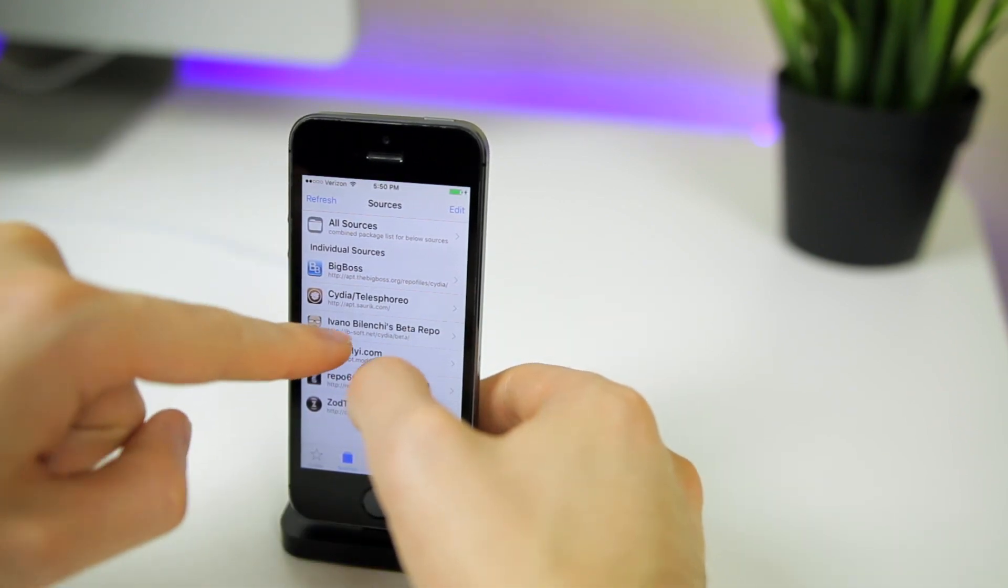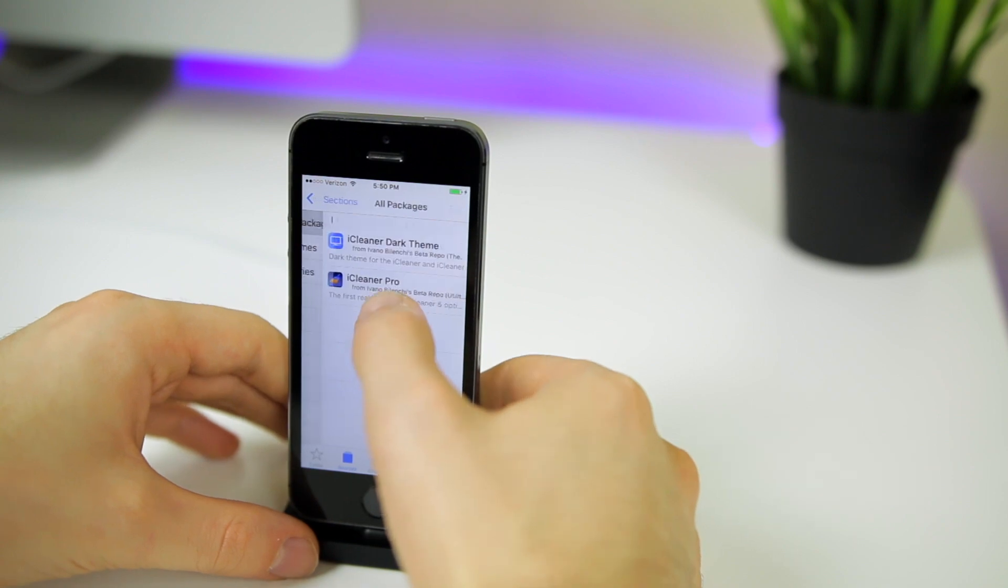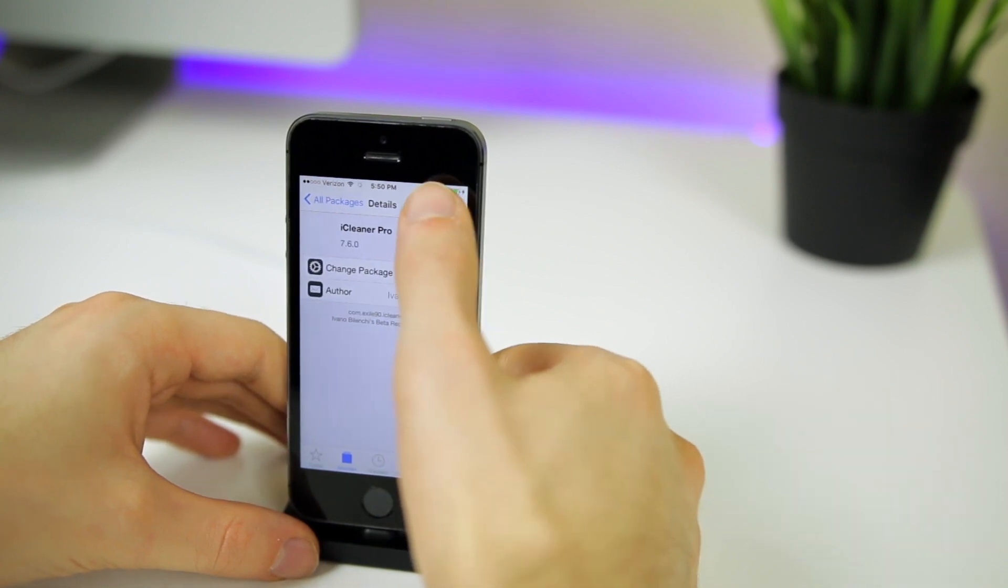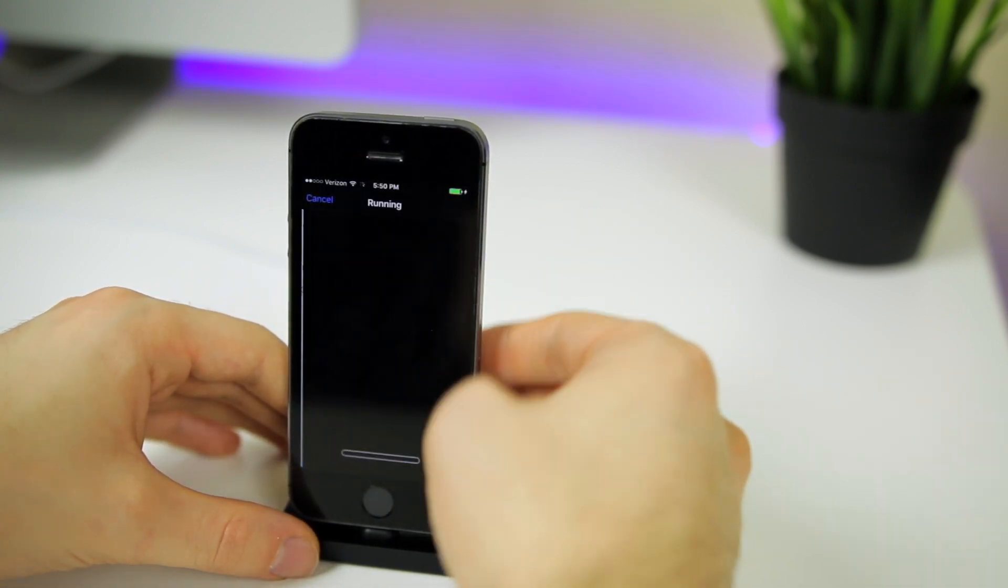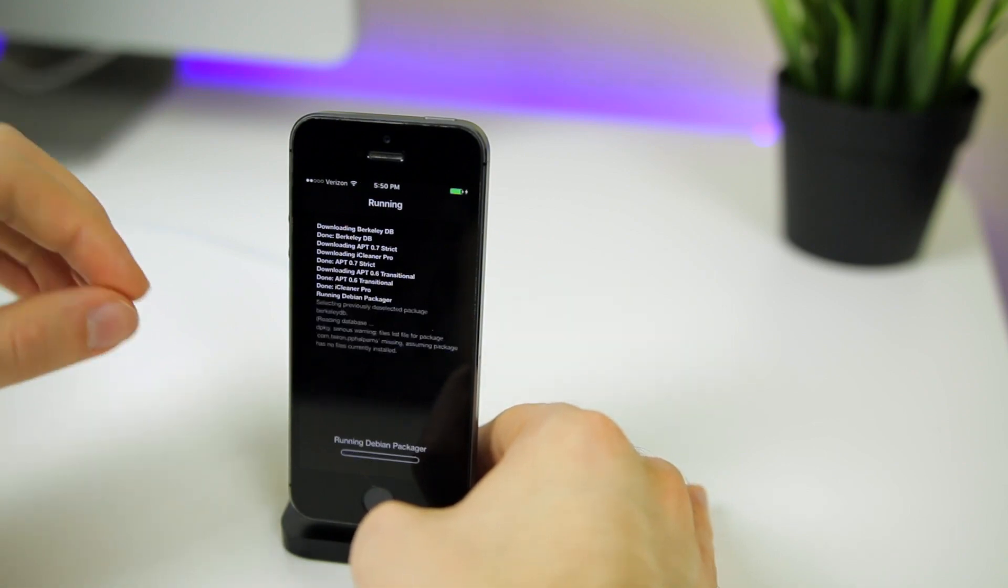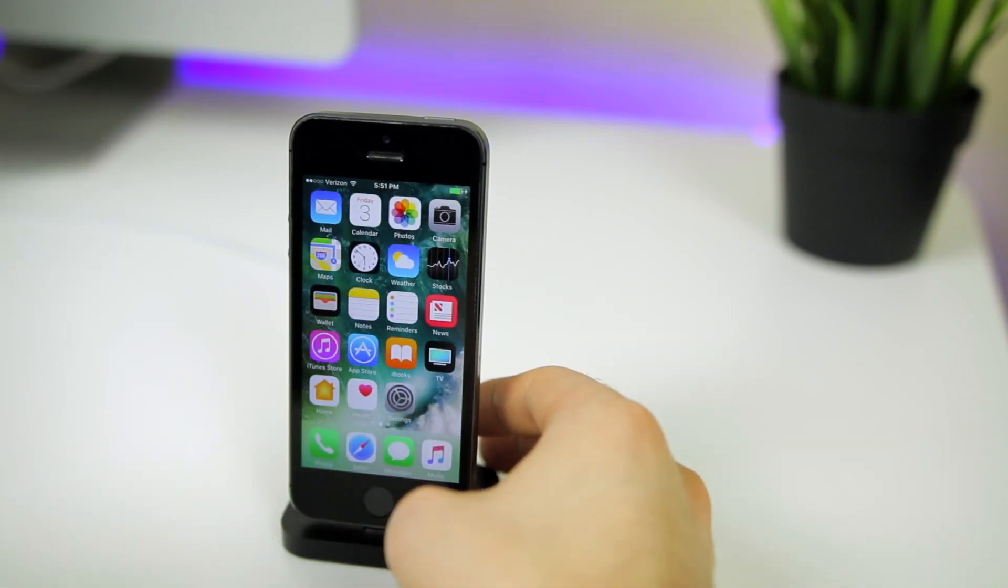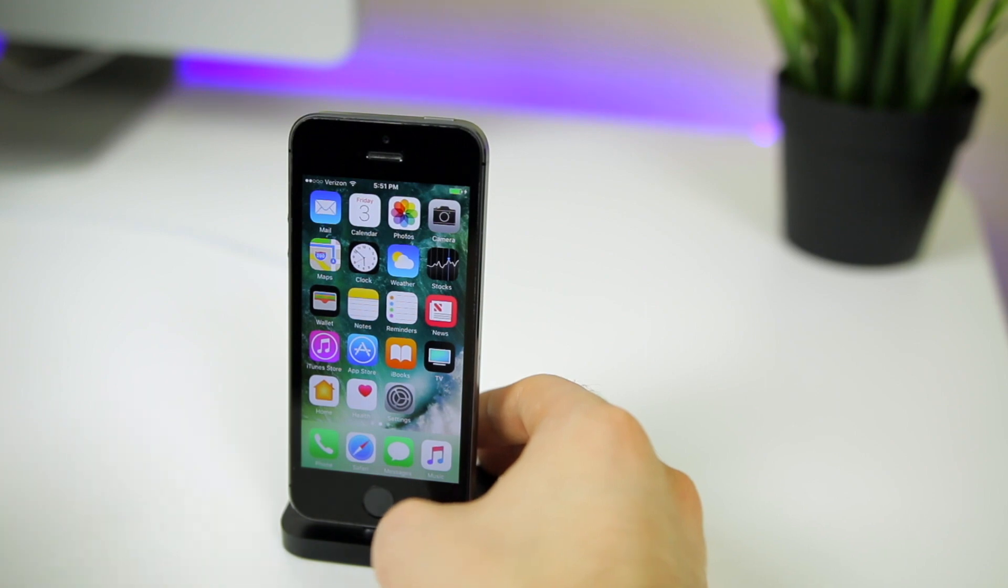Once you're inside of Cydia, I want you to add this repo right here and then install iCleaner Pro. It should install these four packages right here. Go ahead and hit confirm and it should go through flawlessly. All right, so now we are back. I do want to mention also that if you did get an override error right there when we tried to install iCleaner Pro, check the description for an easy fix to that.